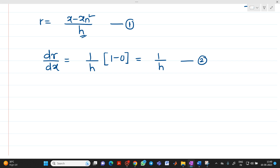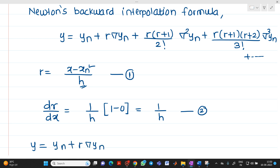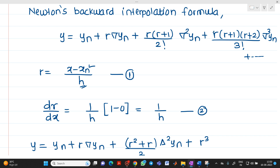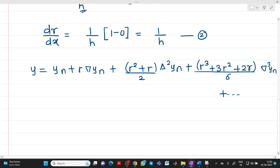Now, rewriting Newton's backward interpolation formula by expanding the terms: y = yn + r·∇yn + (r² + r)/2 · ∇²yn + (r³ + 3r² + 2r)/6 · ∇³yn ... where multiplying r(r+1)(r+2) gives r³ + 3r² + 2r divided by 3 factorial (which is 6). Let us consider the formula up to this point.